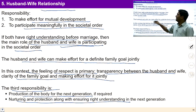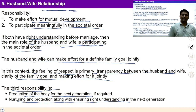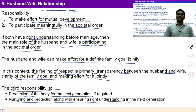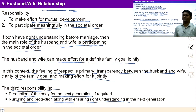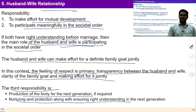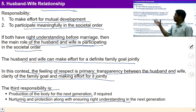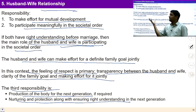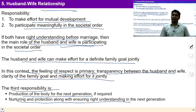The husband-wife relationship is a learning point where we can observe ourselves — are we able to ensure the feeling of trust, respect, and affection with each other? Are we aware of our participation in the larger order? If this relationship is governed with these feelings, then the family lives with a definite goal and also participates in the larger order.